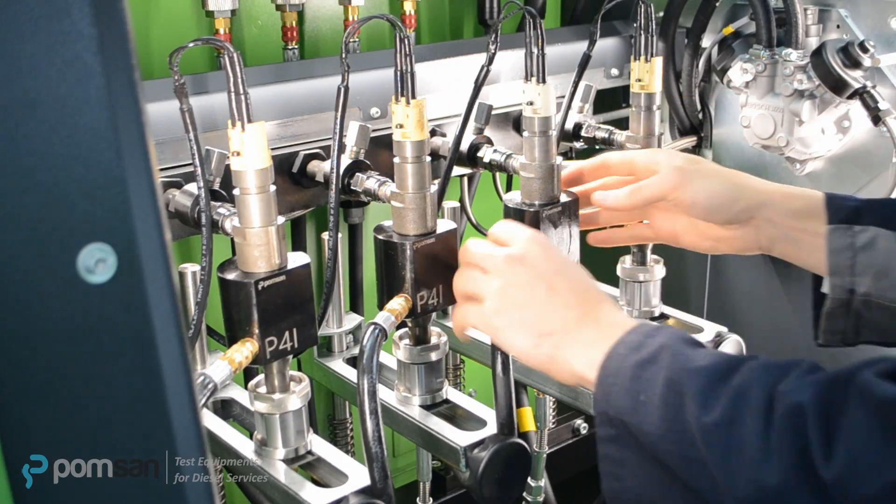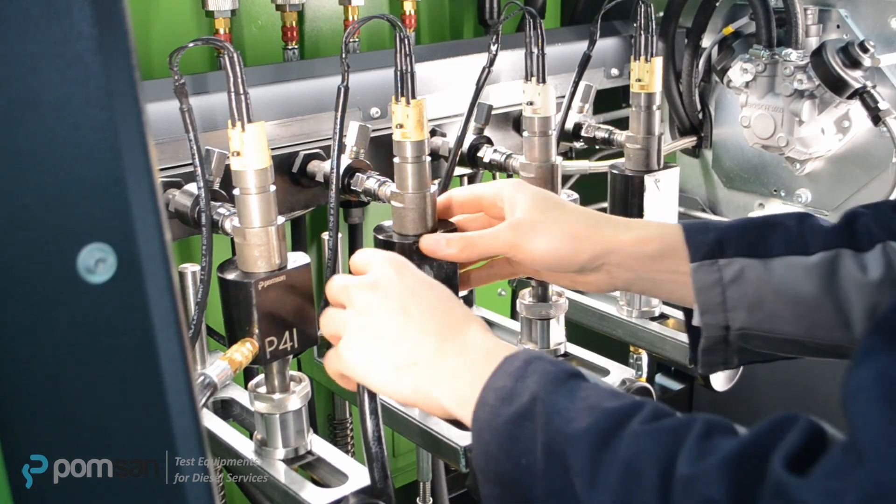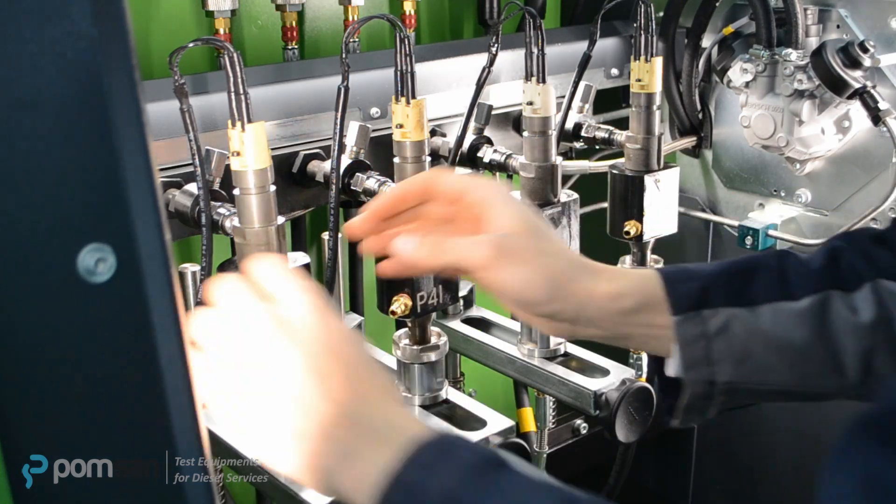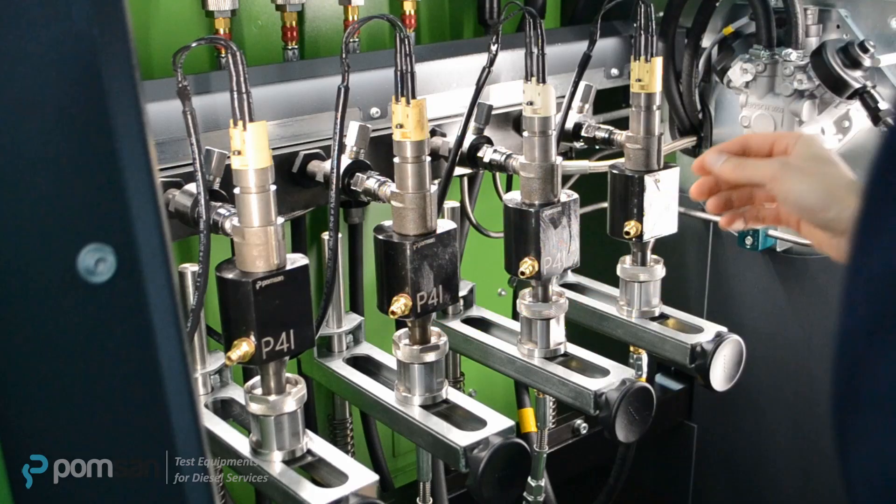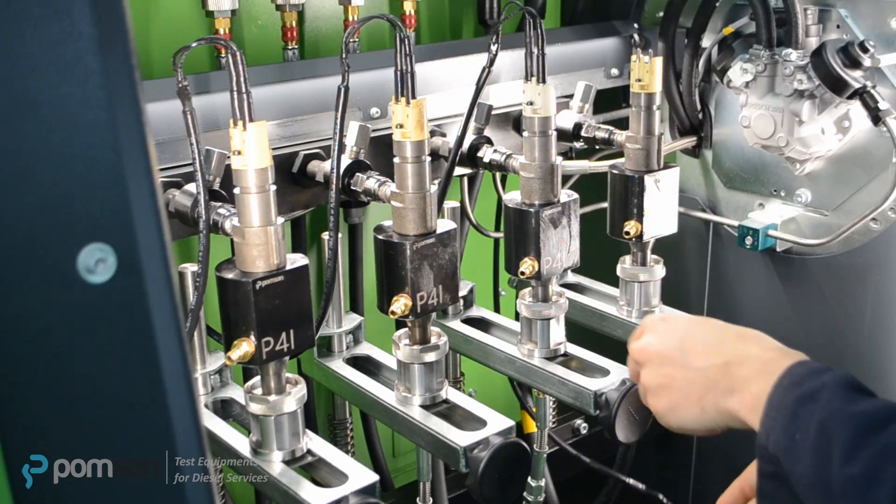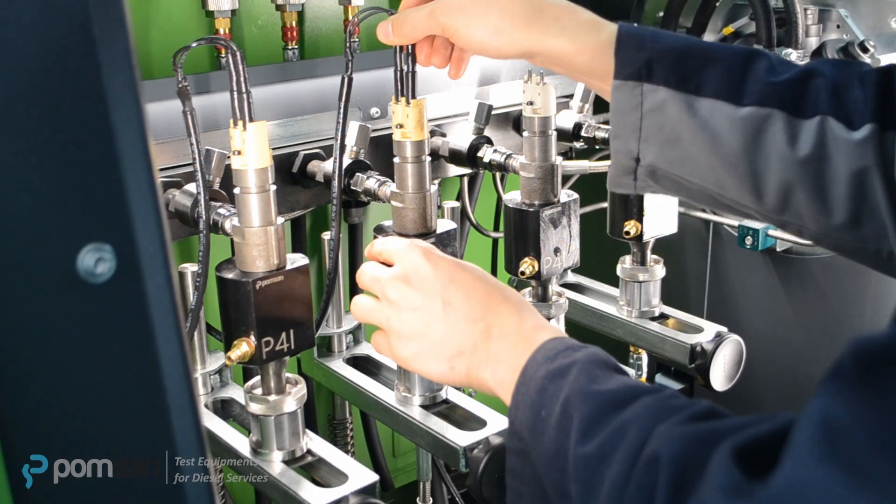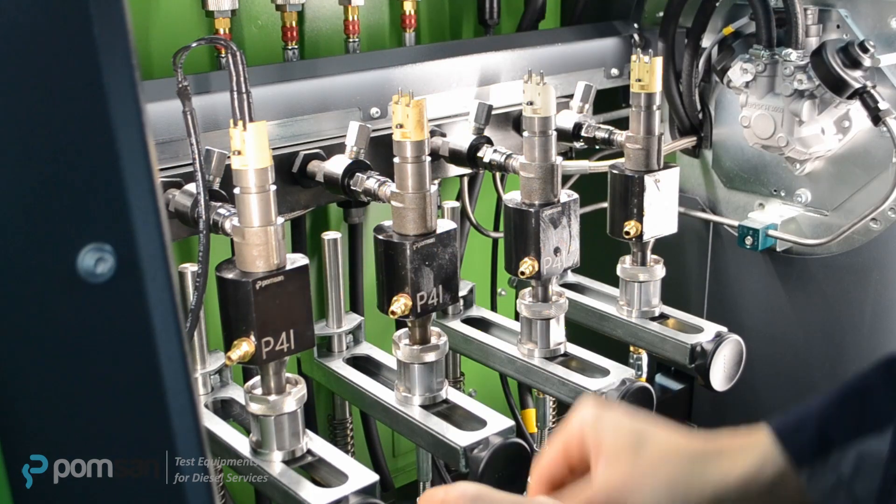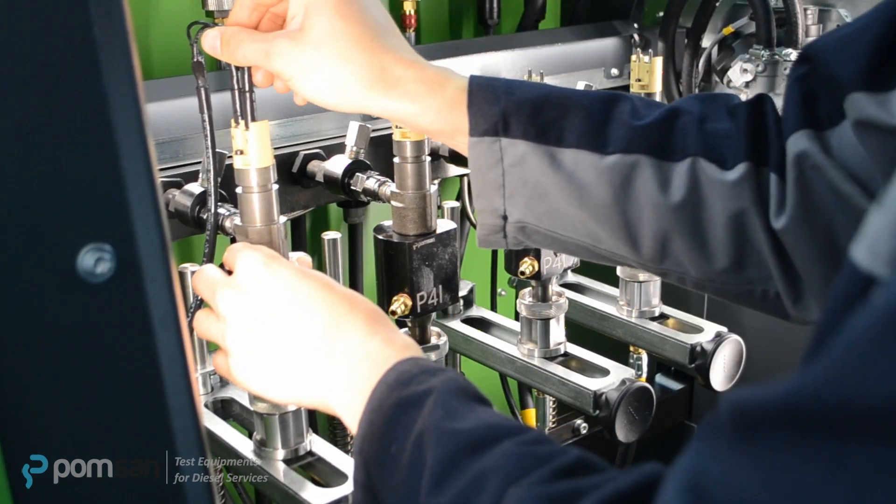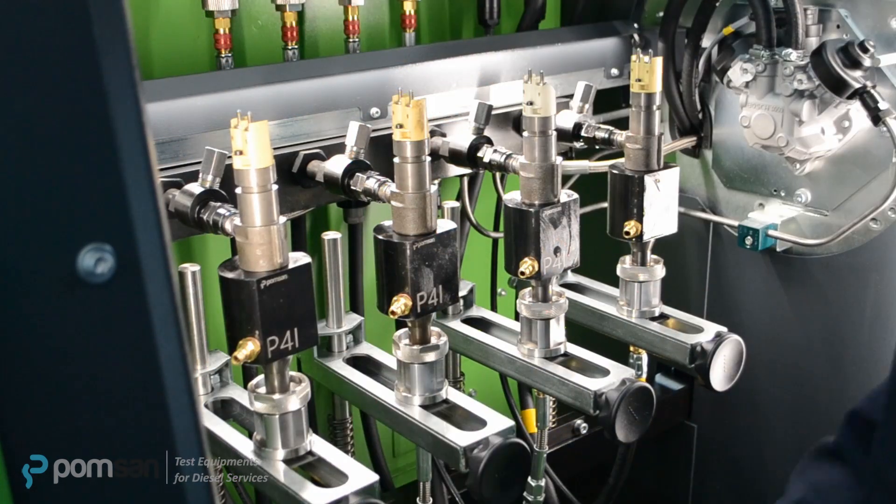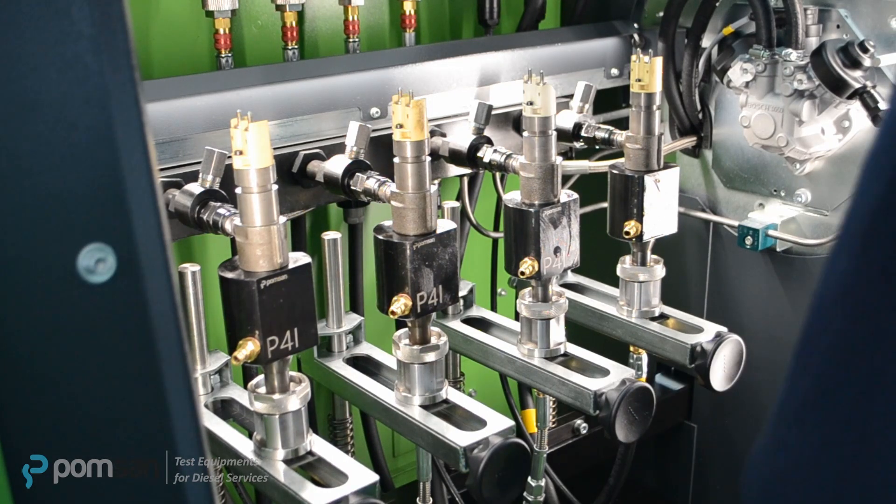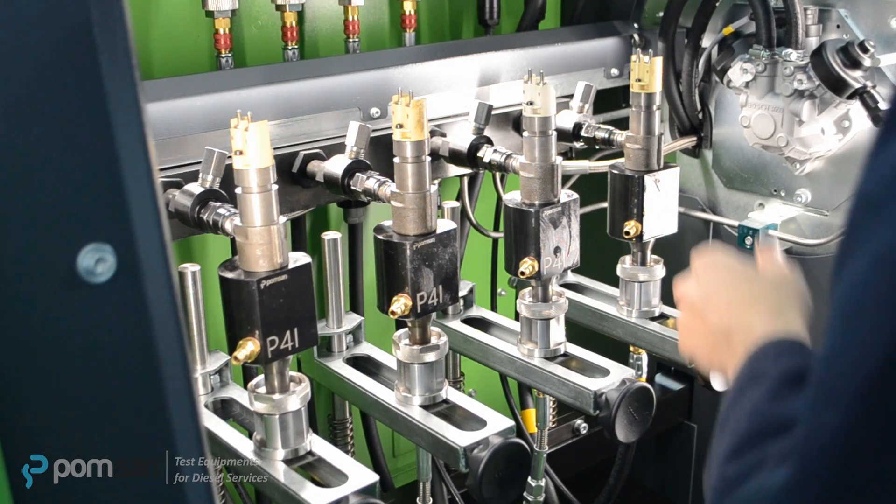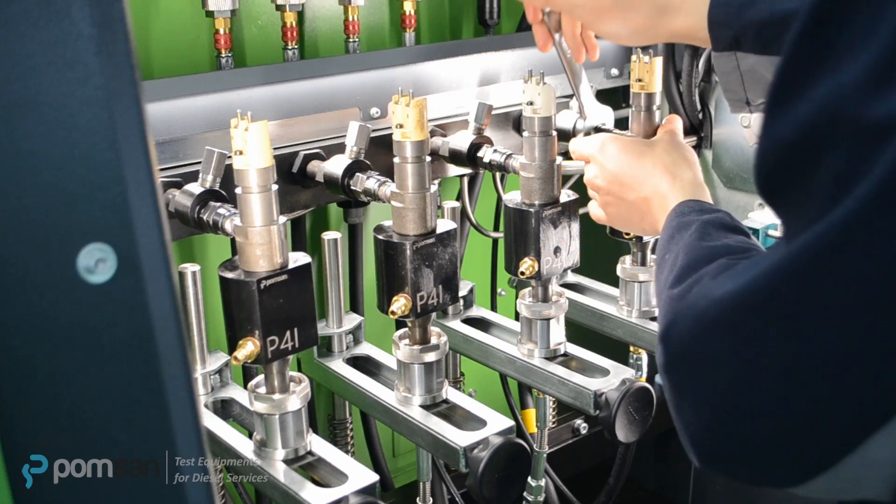Let's dismount injectors that we tested before and mount the injectors which we will test during the video. By this way we can observe how easily injectors can mount and dismount on DCI 700. We must remove fuel return hoses, energy cables, and we loosen the connection nuts attached on the high pressure rail.